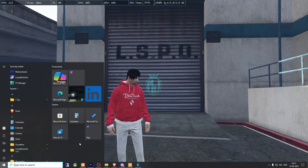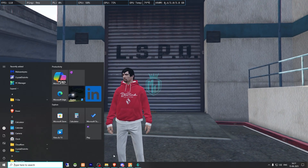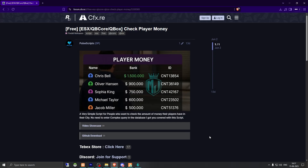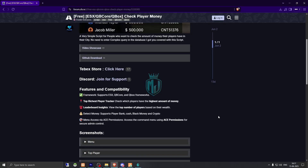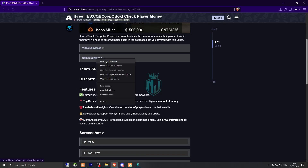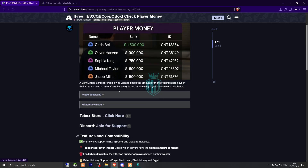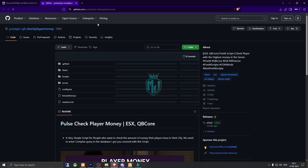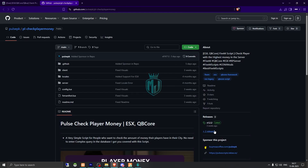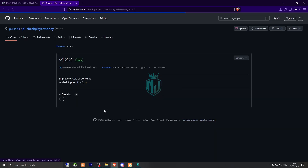The link will be in the description box. You need to go there — right here we have our script from Pulse Scripts. You can get it from the GitHub store or from the Tabex store as well. Let's download it.